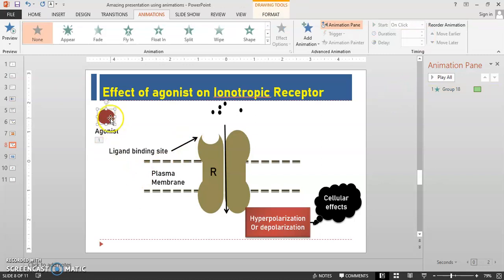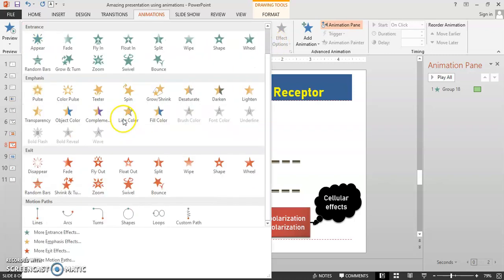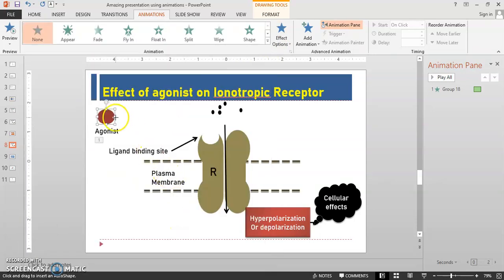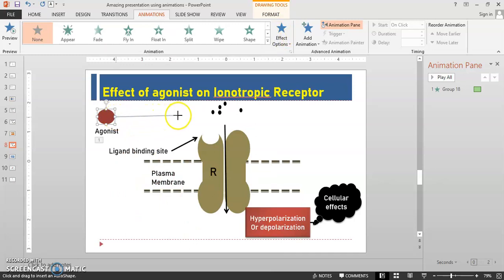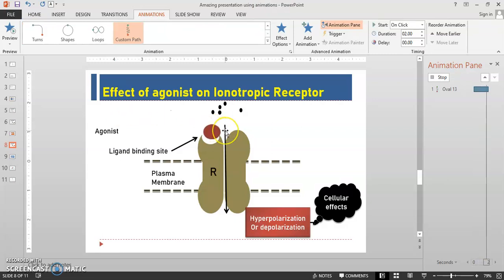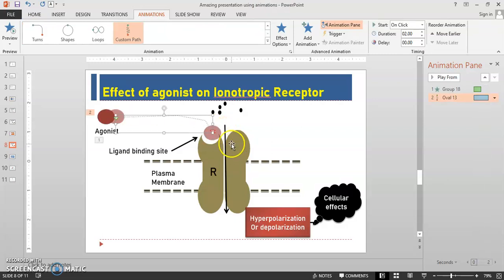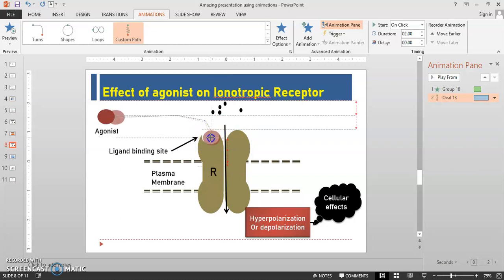Now the next step is the agonist should come and bind at the receptor binding site. So select the agonist, go into the Animation Pane, and select Custom Path. Click on the agonist and take the movement toward the binding site. Double-click so that the animation path is complete. Make some minor necessary arrangement so that it fits into the site.